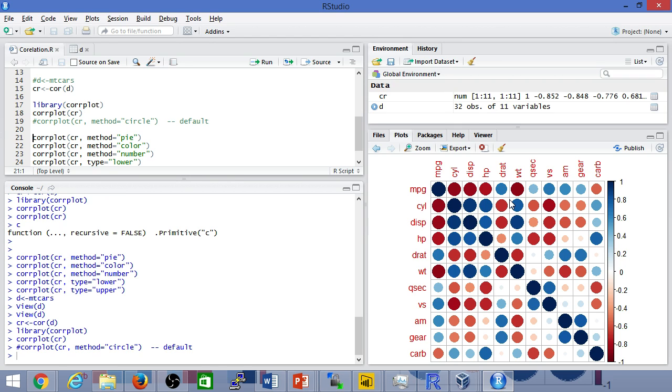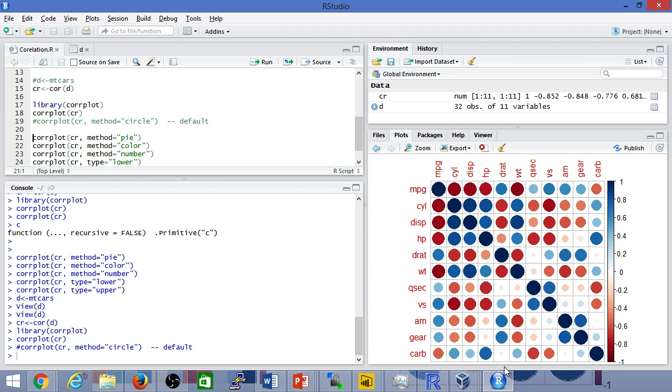If at any given point in time there's a disconnect between today's correlation and maybe historic correlation, that's an opportunity to take some action or it shows something that's out of the ordinary or out of the standard deviation. It's quite handy to use correlation in many different ways.